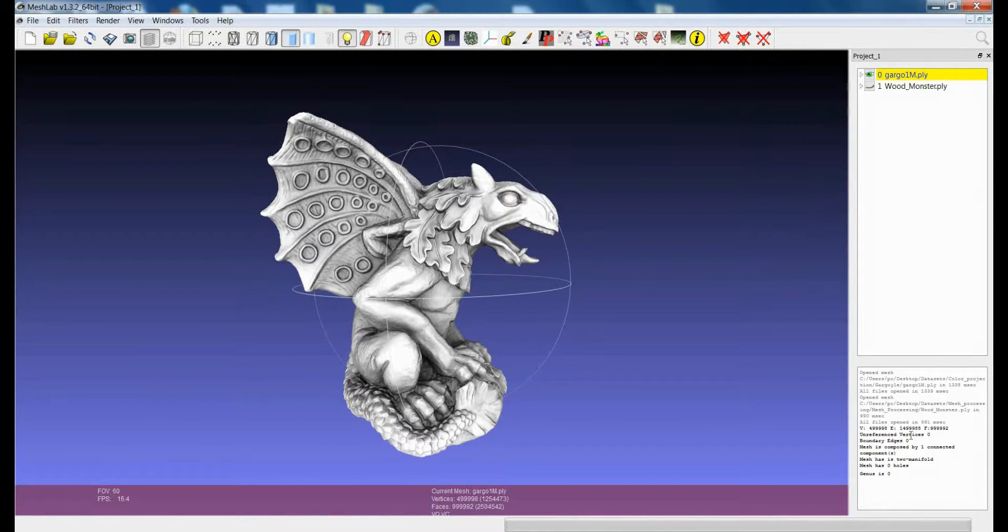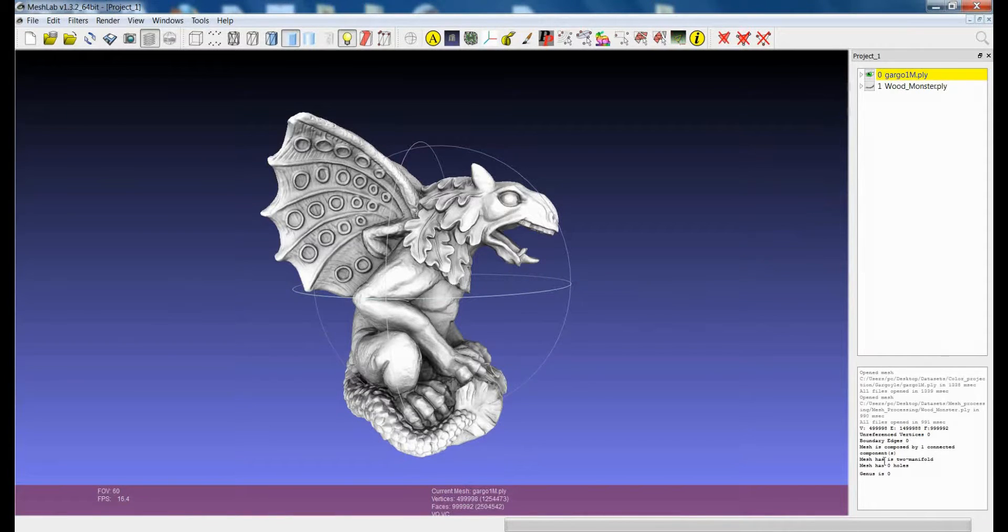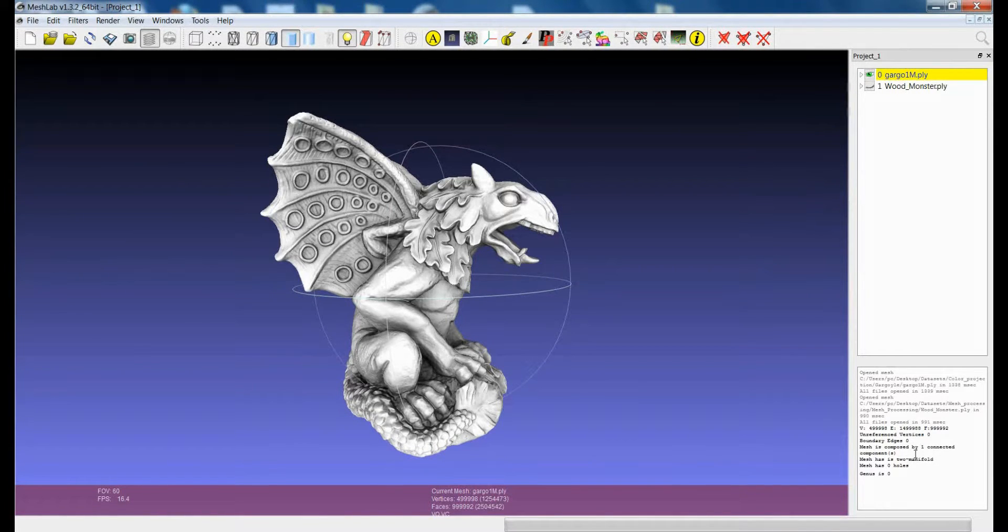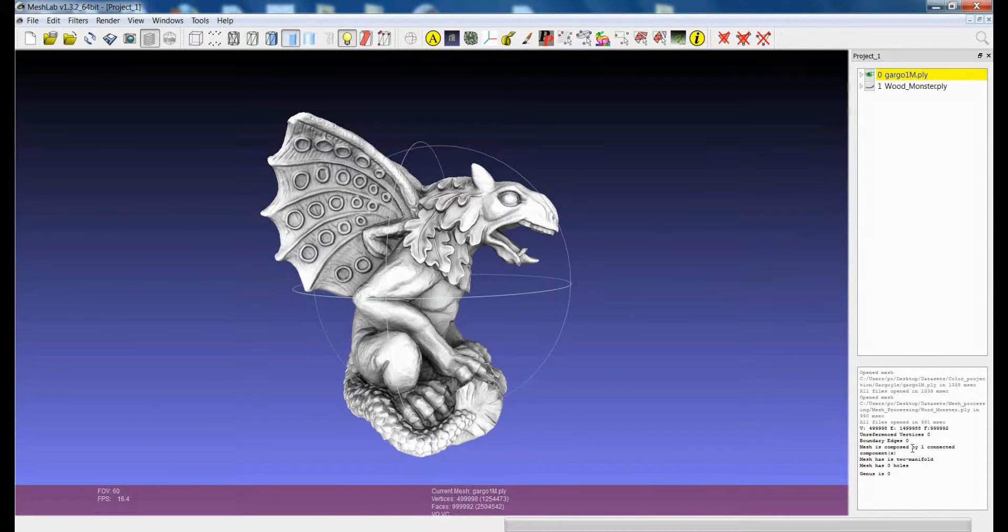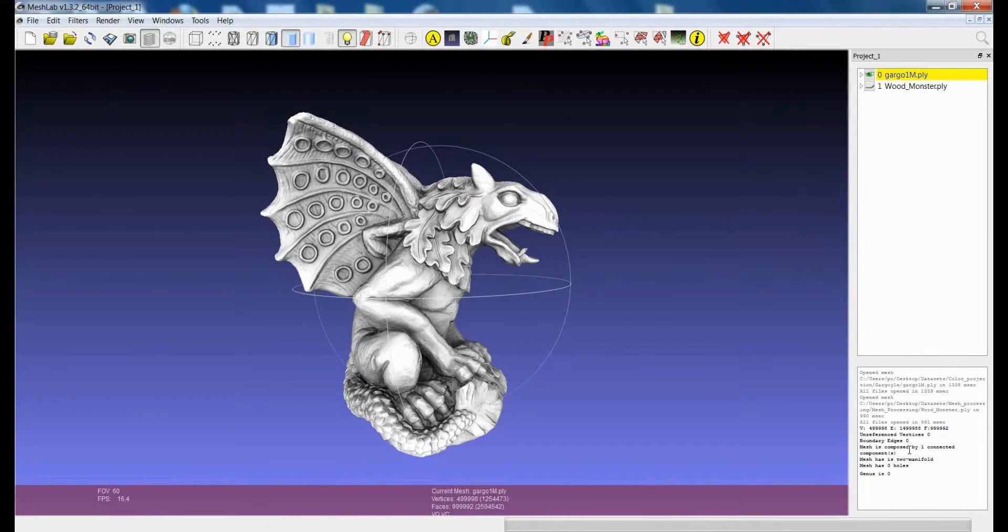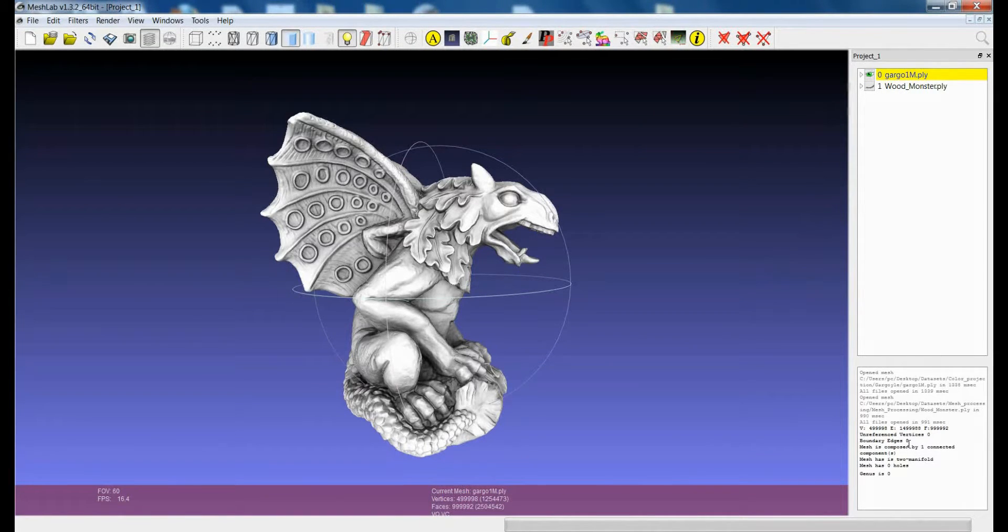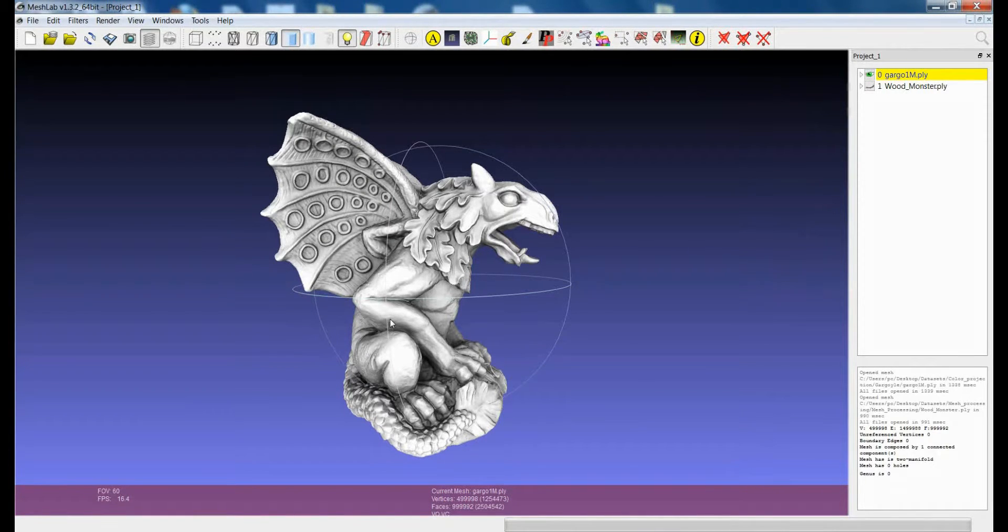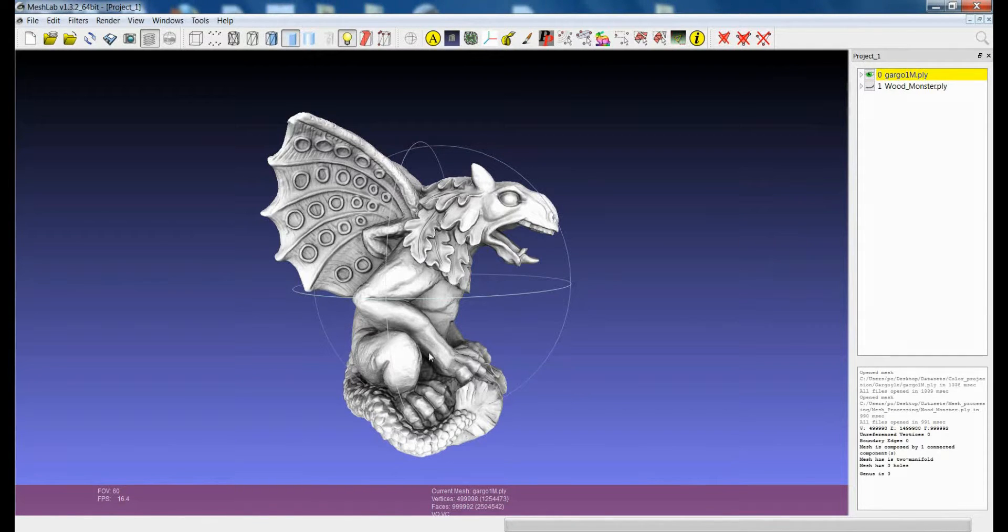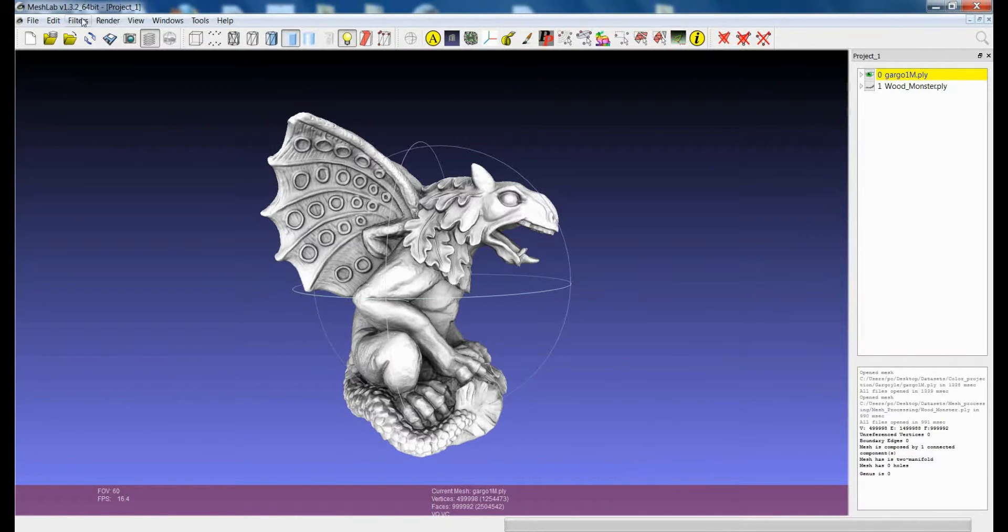And you will also have information about the cleanliness of the model, the complexity of the model, so the number of unreferenced vertices, boundary edges, how many connected components compose the layer and if it is two-manifold, how many holes and the genus. So this is a very clean model without holes, so it is nearly perfect. You get all this information.